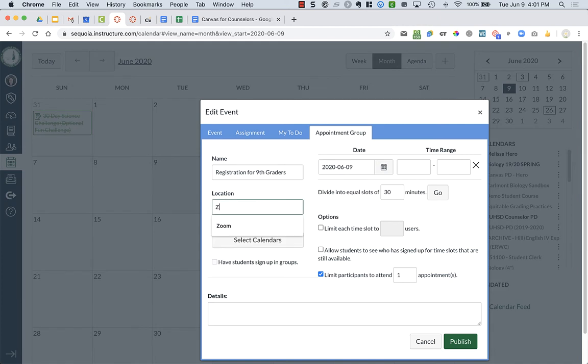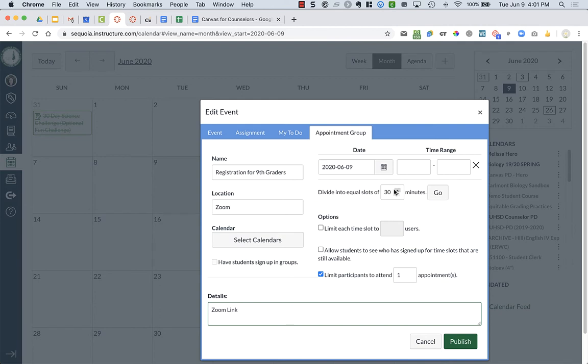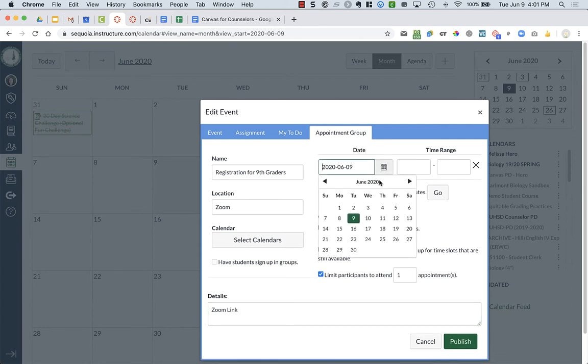So, location, I might say it's on Zoom, here in the details I'd post my Zoom link. I can choose the date of my slots that I want available. So if I just want to look at tomorrow and I'm available tomorrow,